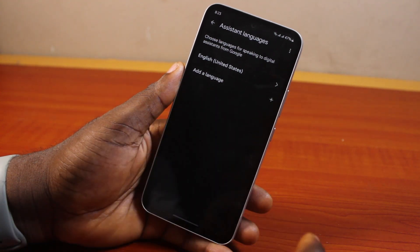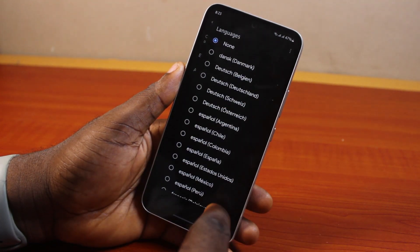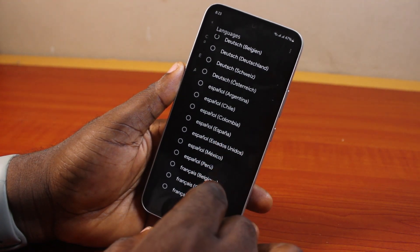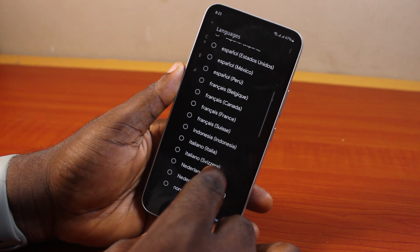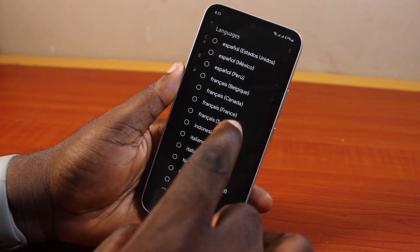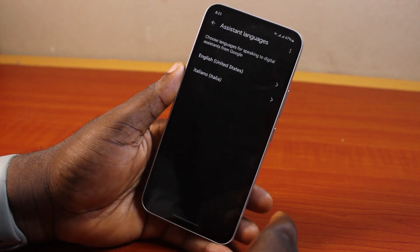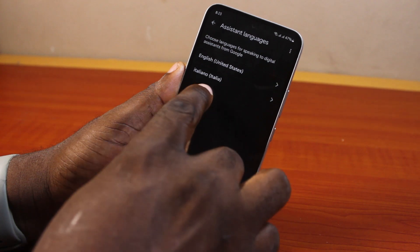Click on 'Add a language,' then select the language you want to change your Google Assistant to — this will be the language you communicate with Google Assistant in. Then you'll see the language added.